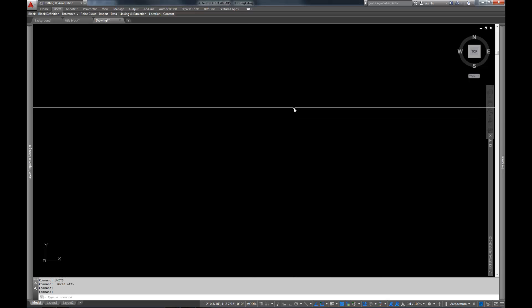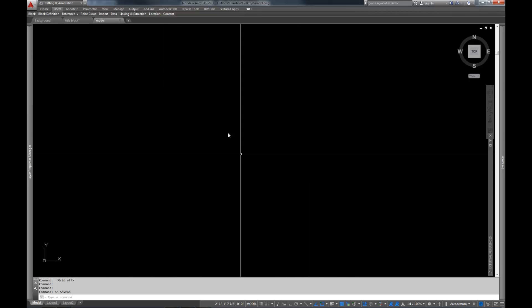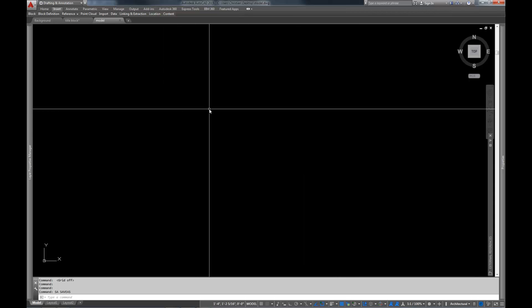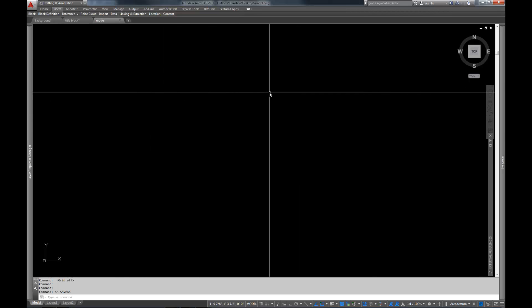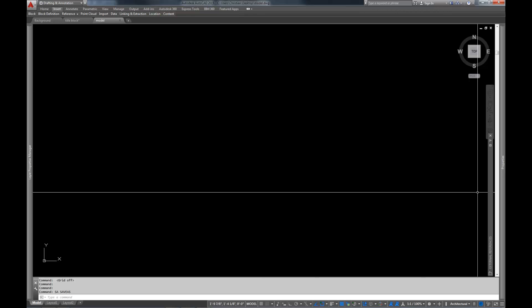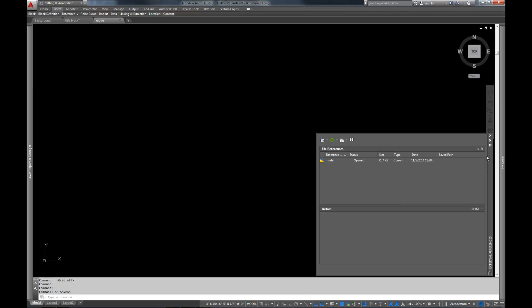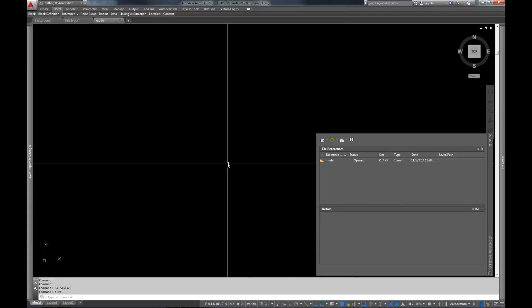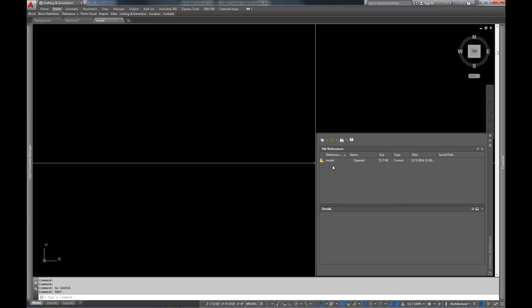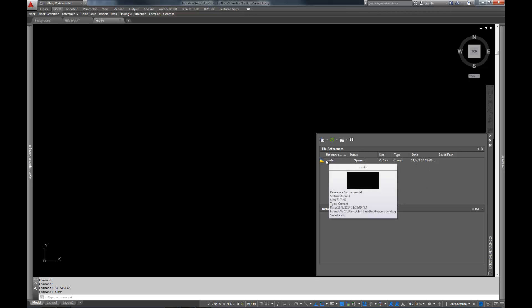I'm going to go ahead and save this file here. This is the first thing I want you to remember is always save your files before you try an XRef. Otherwise you're going to have a hell of a time. We're just going to call this model. We have this file saved now. And I'm going to go ahead and pull up our XRef dialog. I've actually got it pulled up right here. But if you type in XRef, it comes in. So right now you'll see the only file that's referenced in here is the actual file itself, model.